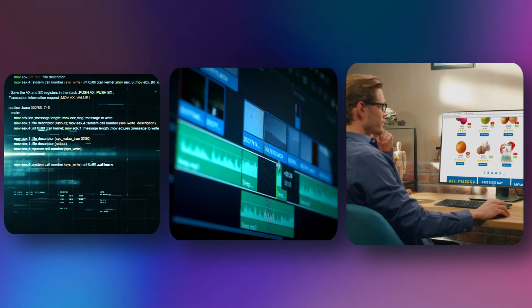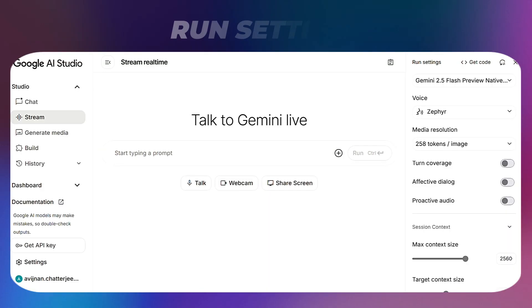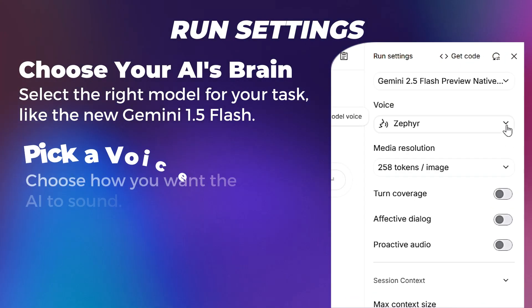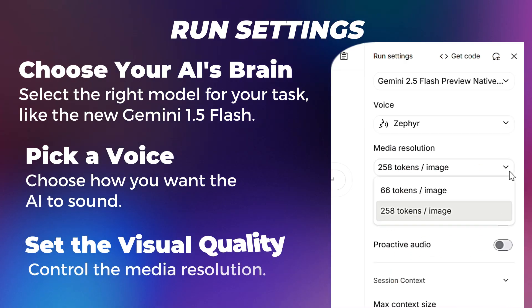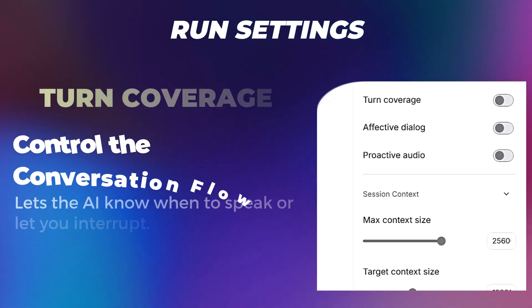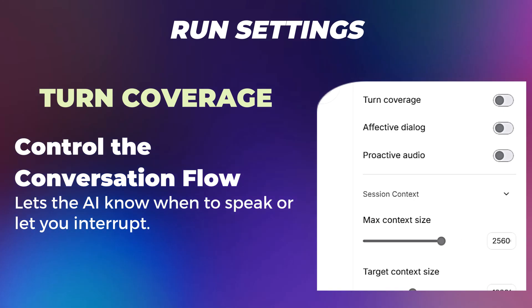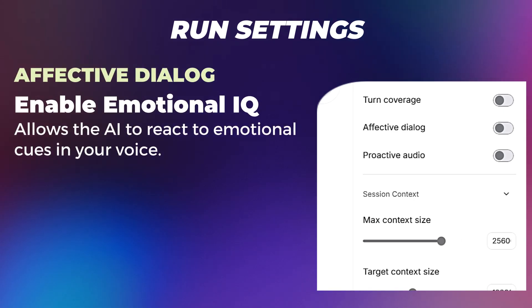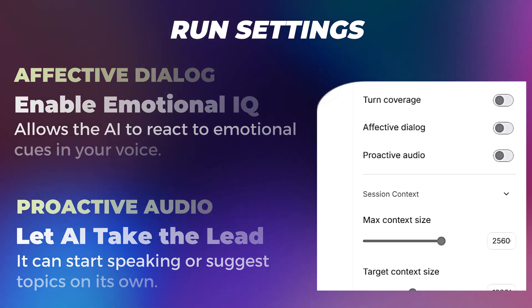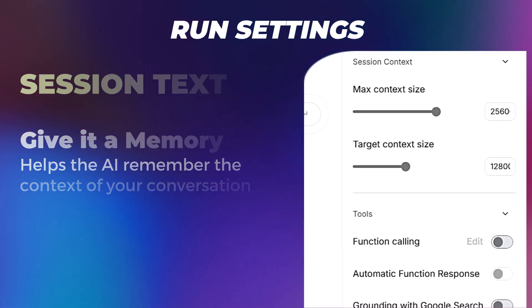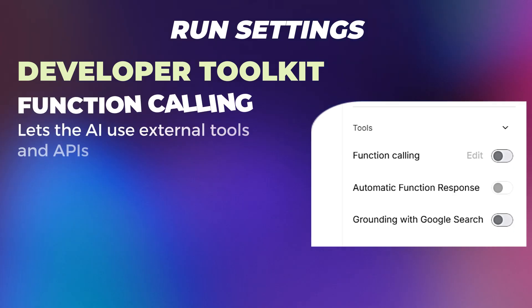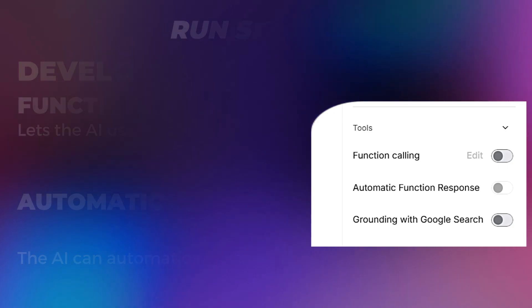In the run settings, you can select your model like the new Gemini 2.5 Flash, choose from different voices, set your media resolution and control how the conversation flows. Further down, you'll find turn coverage which lets Gemini adjust how it responds. Features like affective dialogue allow it to react to emotional cues and proactive audio lets it start conversations on its own. Session text helps you remember what was said before. And finally, under tools, you'll find things like function calling and automatic function response which are useful for specific tasks, especially if you're into development.